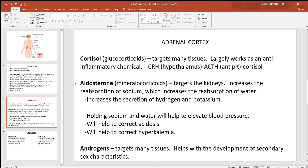Another hormone from the cortex is aldosterone, which targets the kidneys. When it reaches the kidneys, it tells them to do several things: first, reabsorb sodium — if you hold sodium, you tend to hold water because water follows sodium. At the same time, aldosterone also tells the kidneys to secrete, in other words eliminate, hydrogen and potassium. So it tells the kidneys to hold sodium and water, and get rid of hydrogen and potassium.